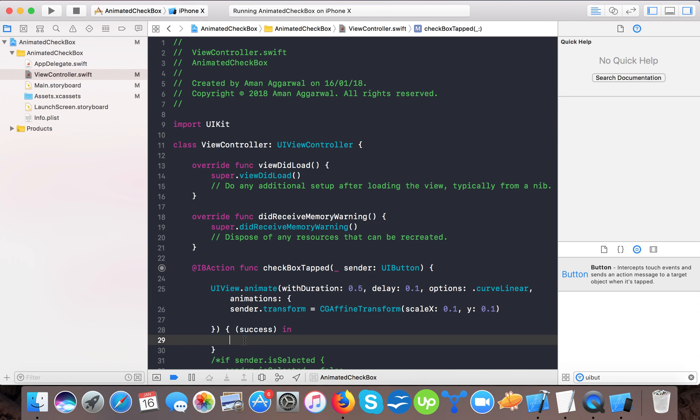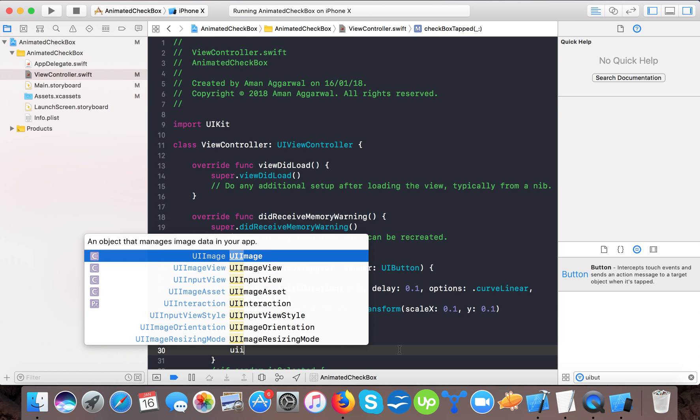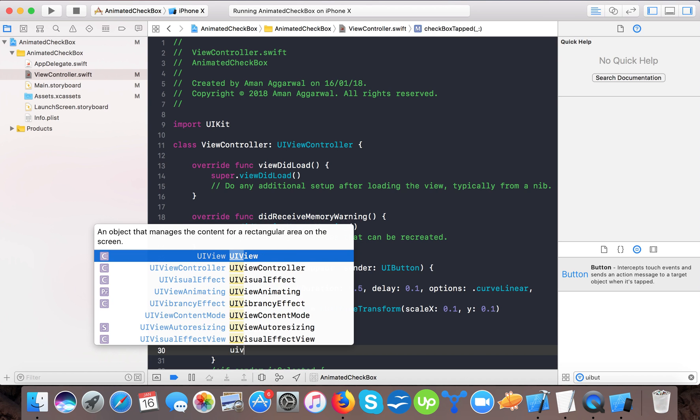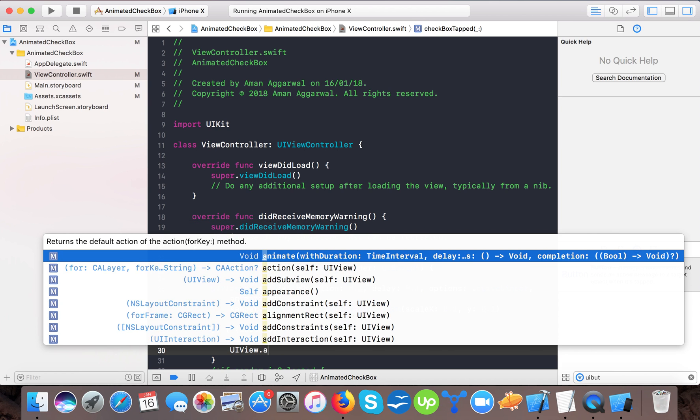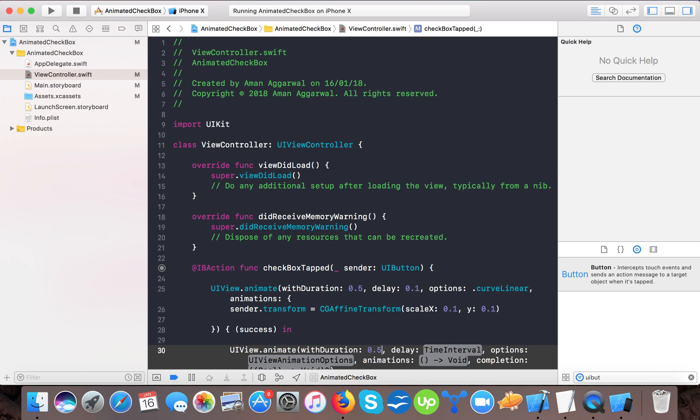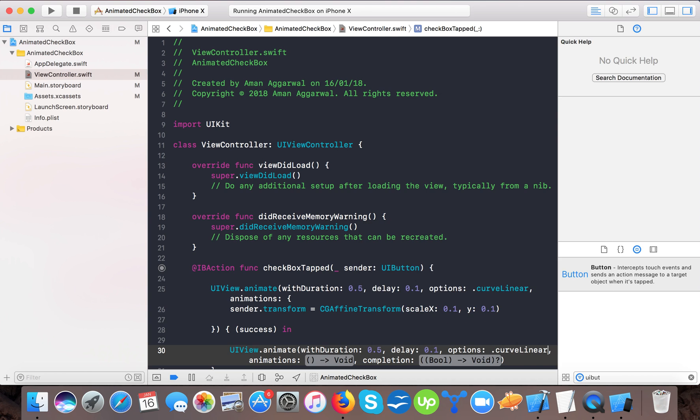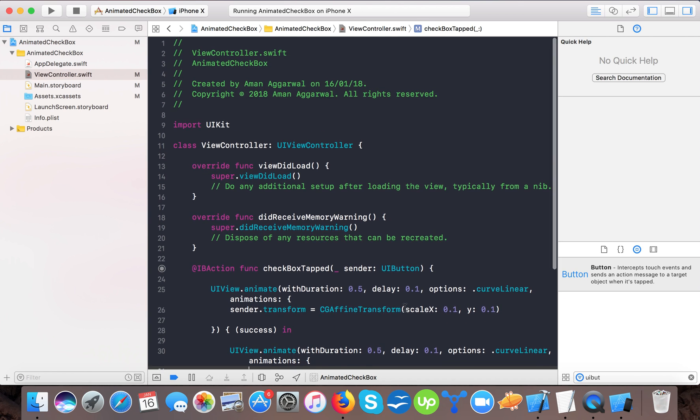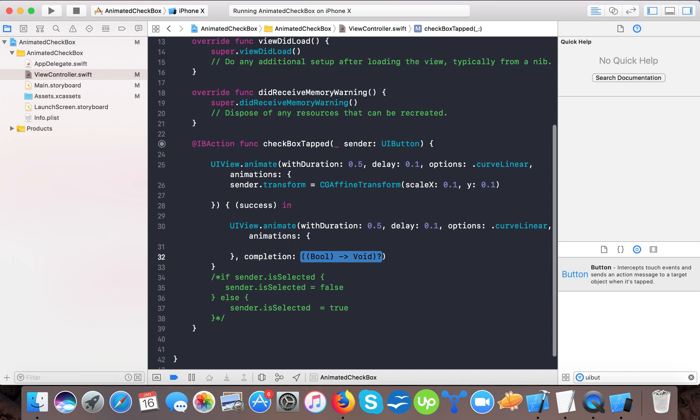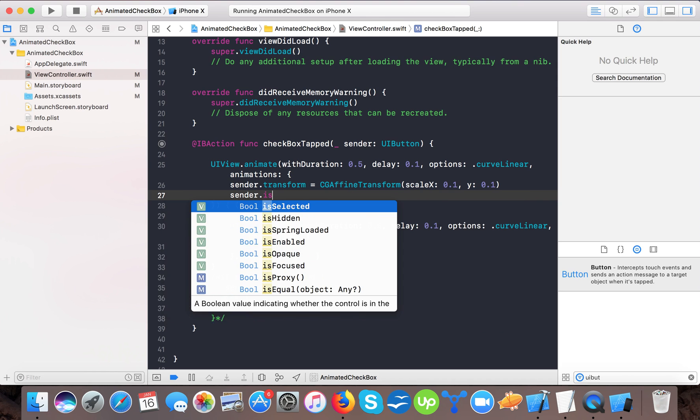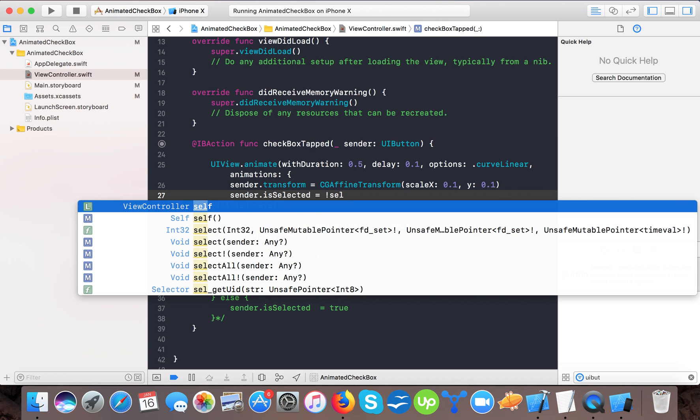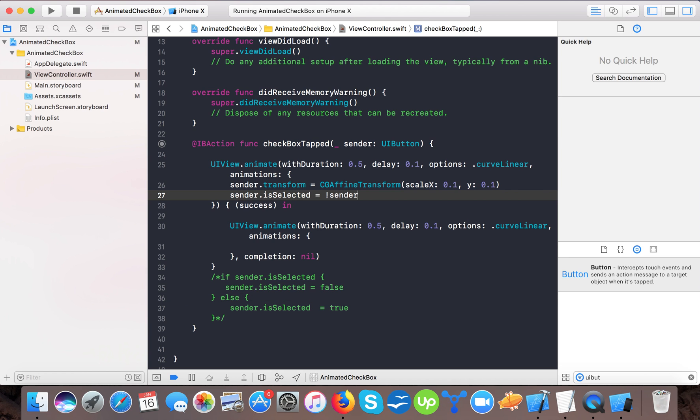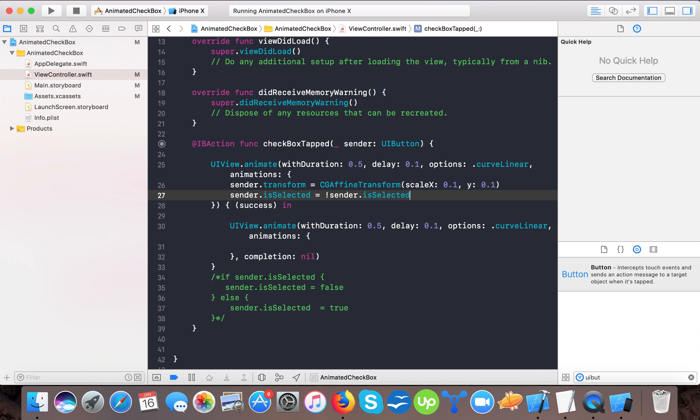In the completion block we will add another UIView.animate with duration 0.5, delay 0.1, options .curveLinear, and animation. Here we will pass nil for completion. In the animation we will say sender.isSelected equals to not sender.isSelected. This tells that set the property of isSelected to the opposite of the current value. Here we will set sender.transform equals to .identity.